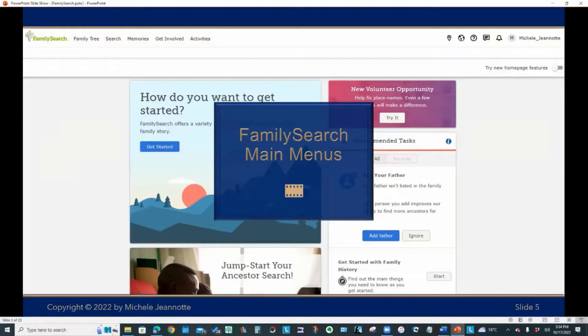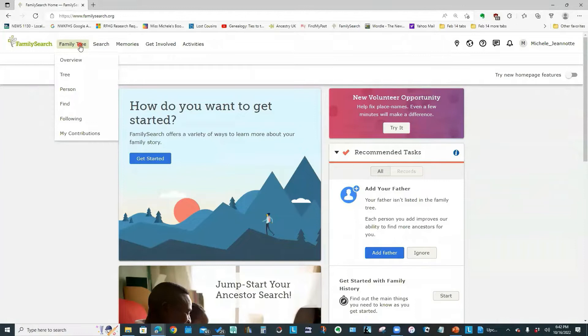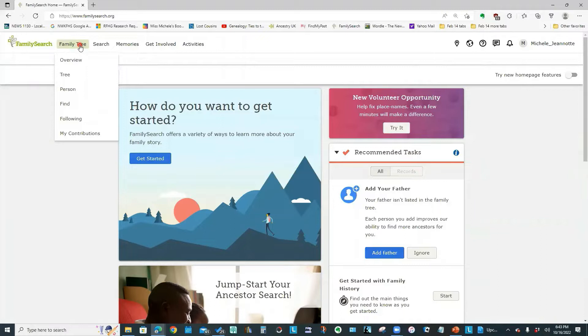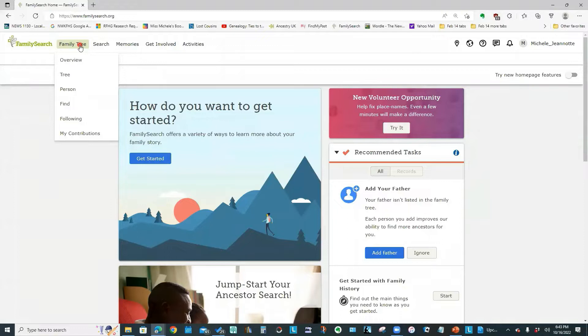So first, let's take a look at the FamilySearch main menus. We have at the top our main menu. And there's a family tree menu, which gives you access to all the commands to set up your family tree, much like on Ancestry or Find My Past or My Heritage. One thing to keep in mind, however, is that FamilySearch does not have the concept of personal trees that are just yours. When you submit entries, you are submitting your information to one global tree.